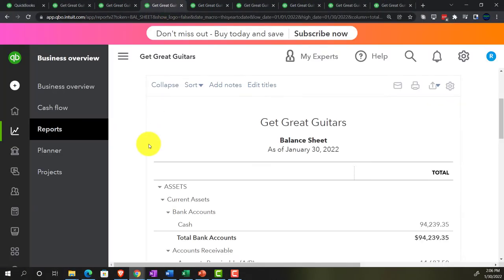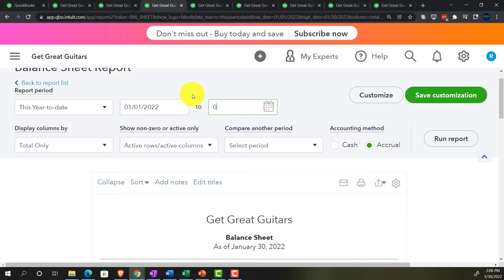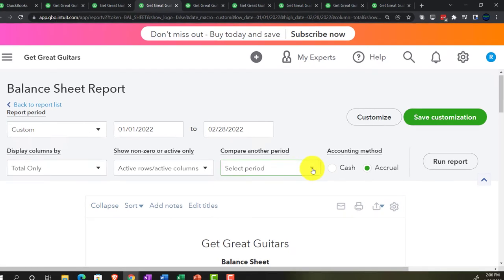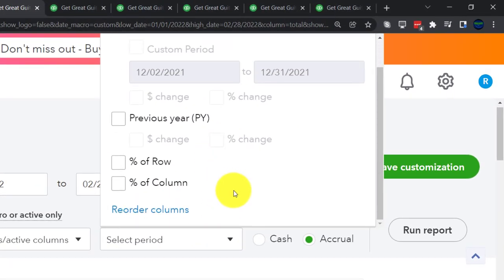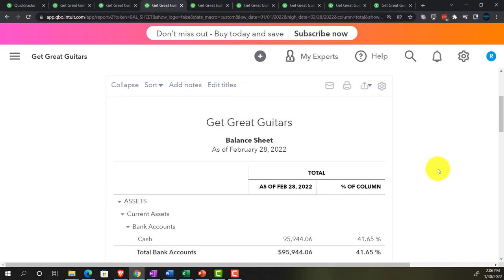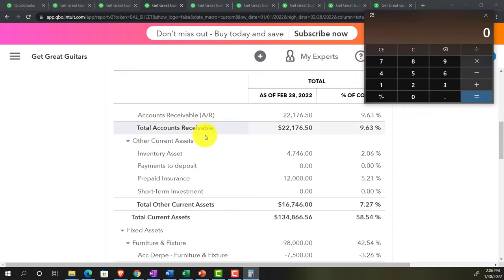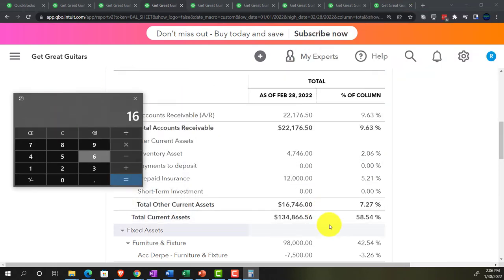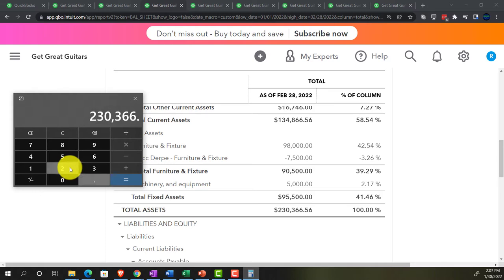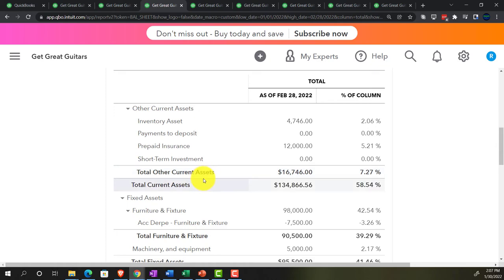On the third tab, we have another balance sheet for a vertical analysis. Changing the end date to 02-28-22 and running it, then selecting 'Percent of Column' from the dropdown. Verifying the math: current assets of $16,746 divided by total assets of $230,366.56 gives 77.27% — confirming the vertical analysis is correct.